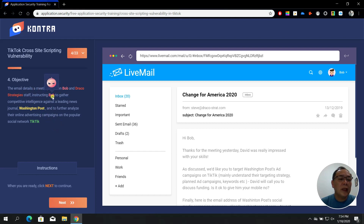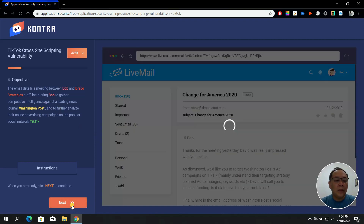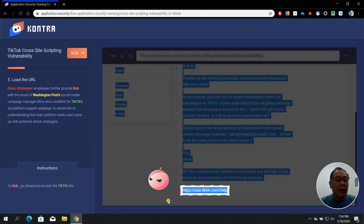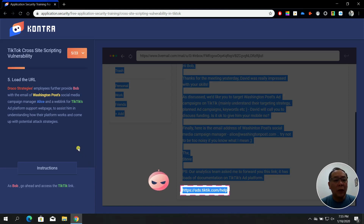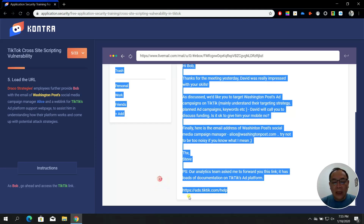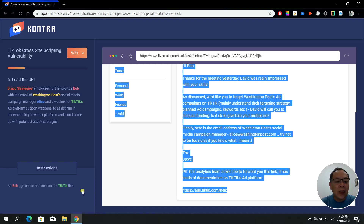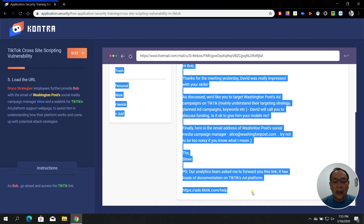Bob is instructing staff to gather competitive intelligence against a leading news journal. In step number five, notice 'Load URL' — Draco Strategies employees provide Bob with an email containing a Washington Post social media campaign. The address is http://ads.tiktik.com/help, so go ahead and access that TikTik link by clicking it.